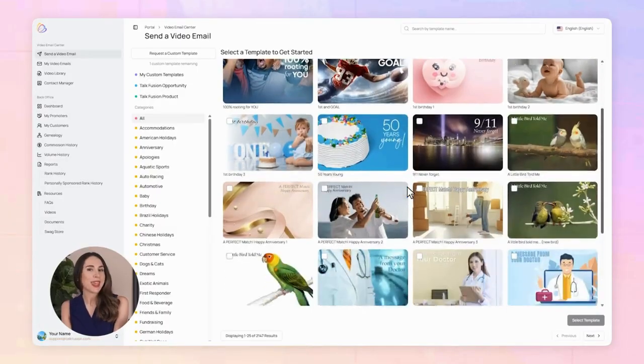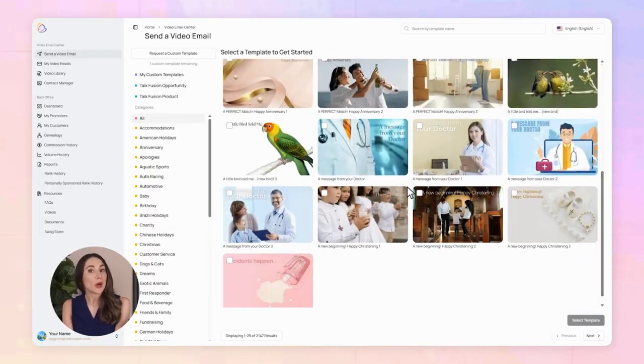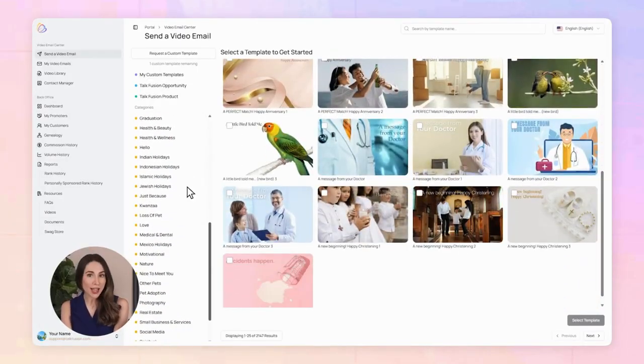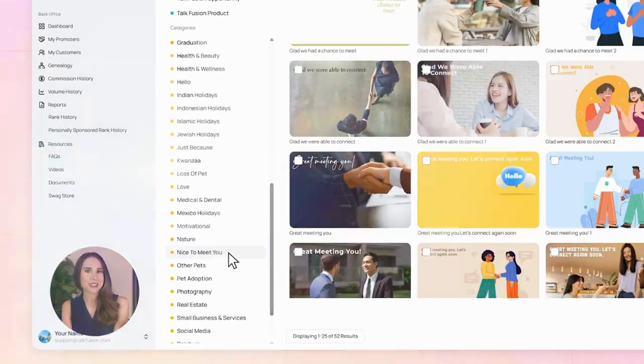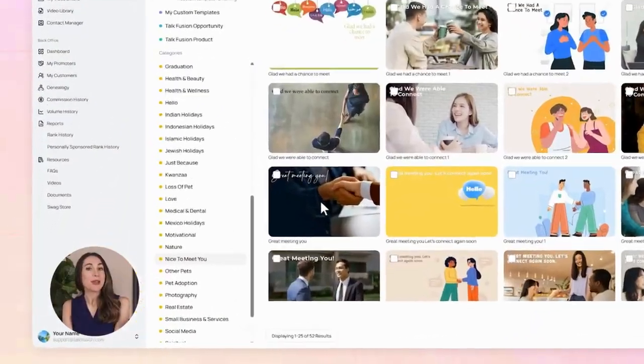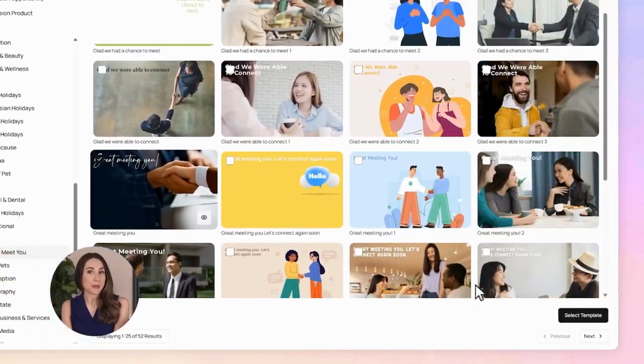Choose a template. There are over 20,000 templates in all kinds of styles and many languages — birthday greetings, business follow-ups, holiday vibes, you name it. I'll pick one called great meeting you.